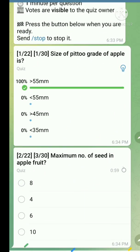Question number two: Maximum number of seeds in apple fruit. The right answer is ten.